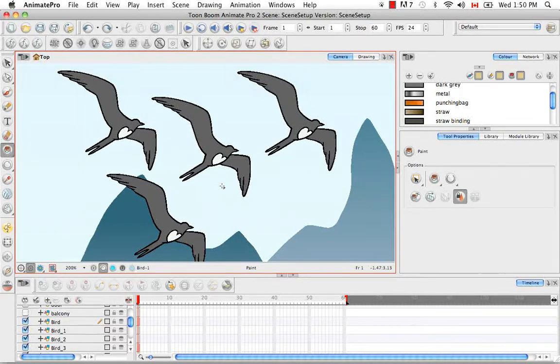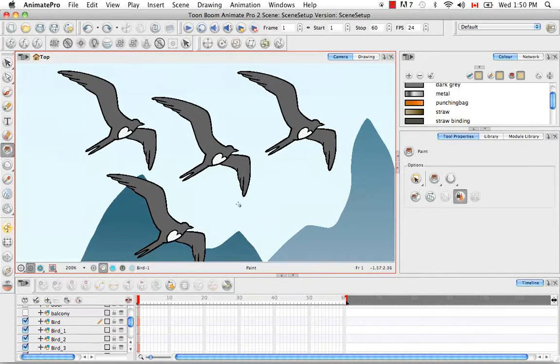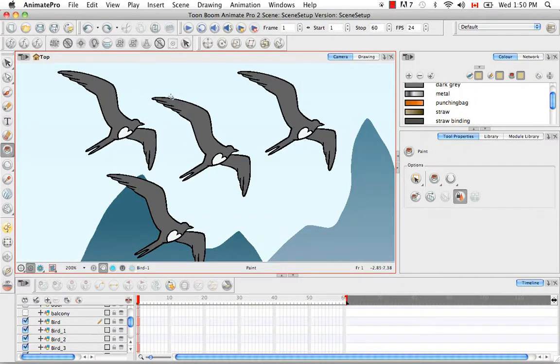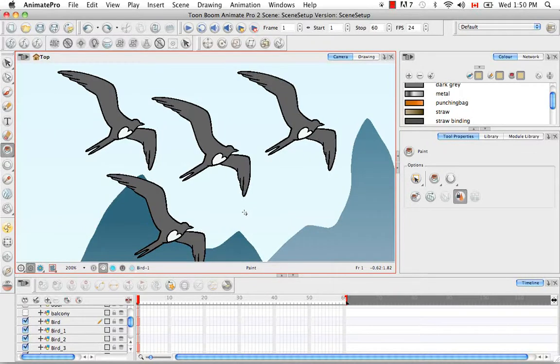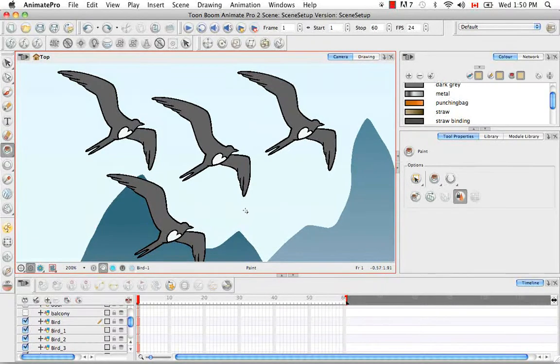However, if I had already animated my original bird and then created my clones, they would be linked to the same timing column. But you would simply need to unlink them in the properties panel for that layer.